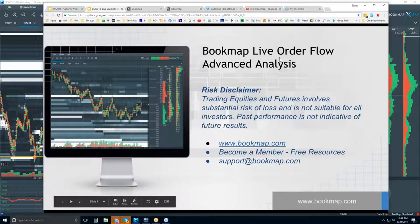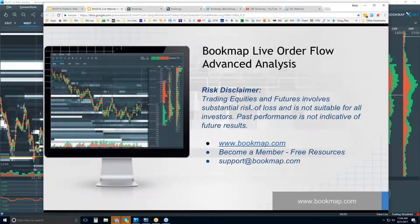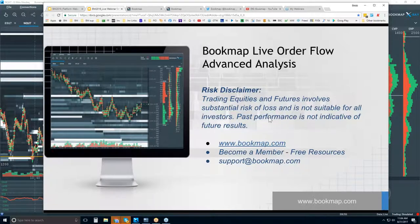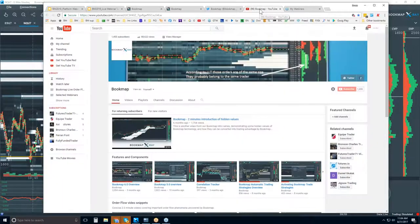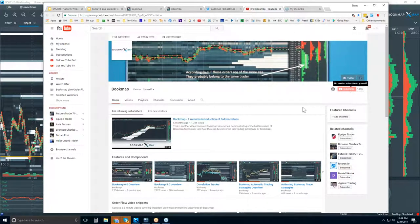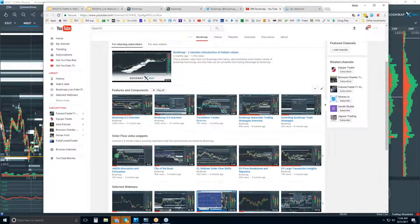Welcome to the Bookmap live order flow advanced analysis. Risk disclaimer: trading equities and futures involves substantial risk of loss, is not suitable for all investors, and past performance is not indicative of future results. You can follow us on Twitter at Bookmap_Pro and subscribe to our YouTube page for video alerts.